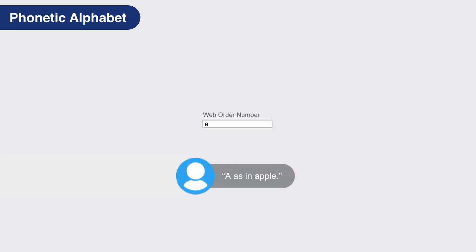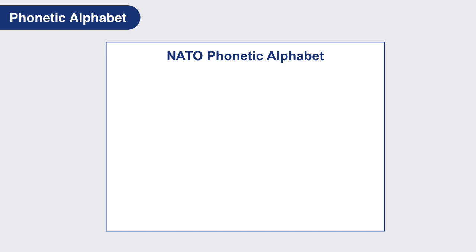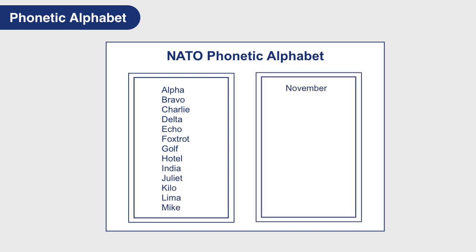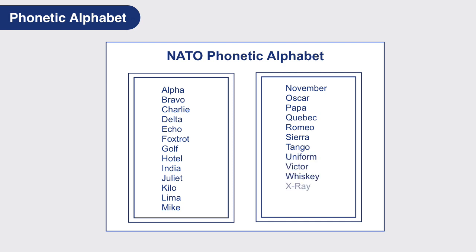Callers often indicate letters using the A as in apple, B as in boy format. This is known as the phonetic alphabet. The most commonly used version is the NATO phonetic alphabet, which is as follows: Alpha, Bravo, Charlie, Delta, Echo, Foxtrot, Golf, Hotel, India, Juliet, Kilo, Lima, Mike, November, Oscar, Papa, Quebec, Romeo, Sierra, Tango, Uniform, Victor, Whiskey, X-Ray, Yankee, and Zulu or Zed, which is typically used in Canada.